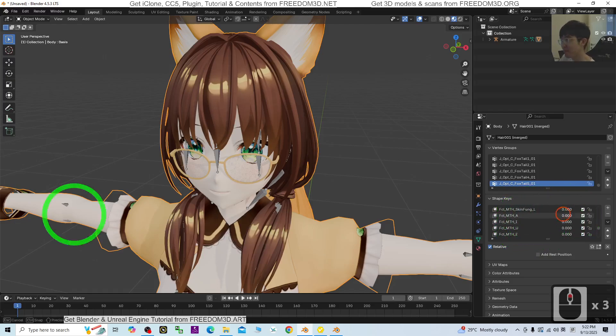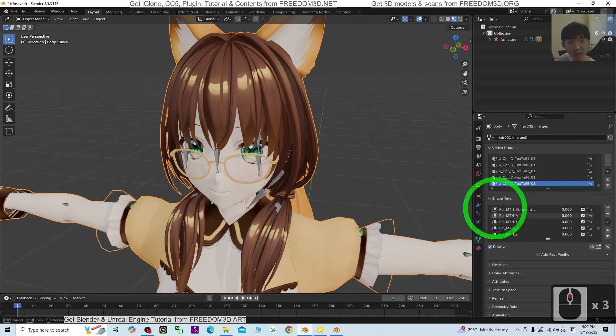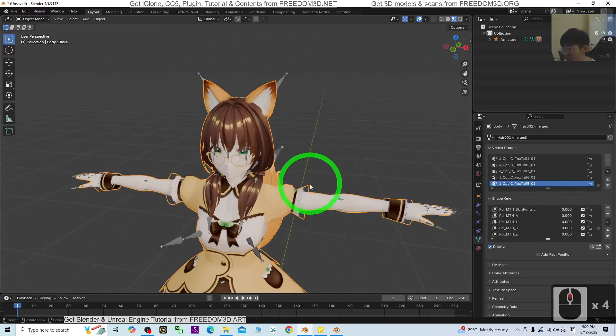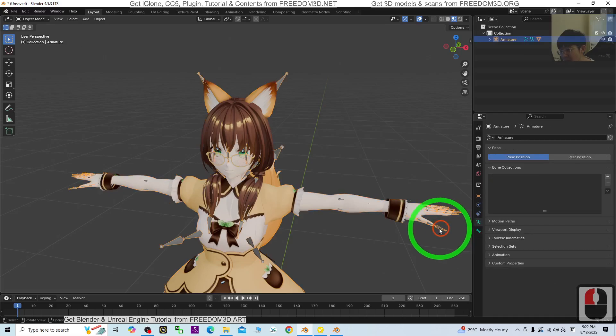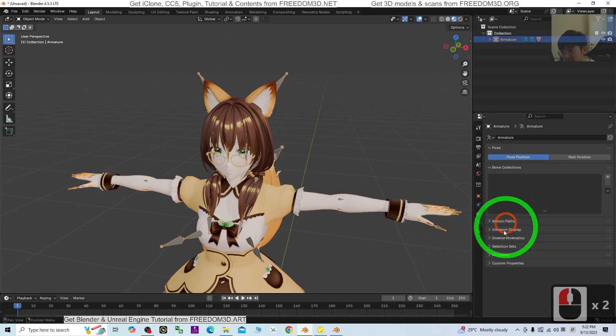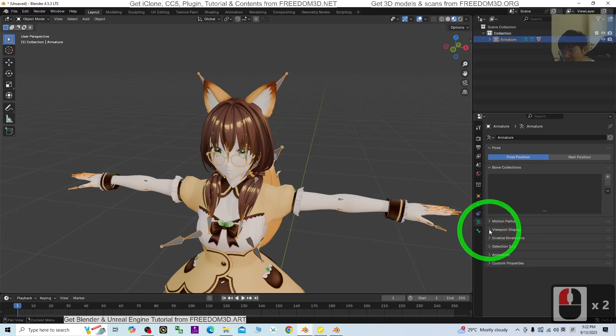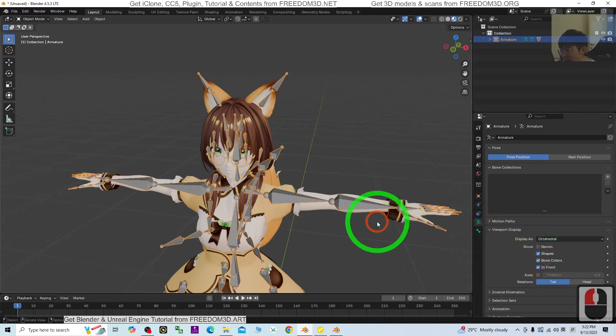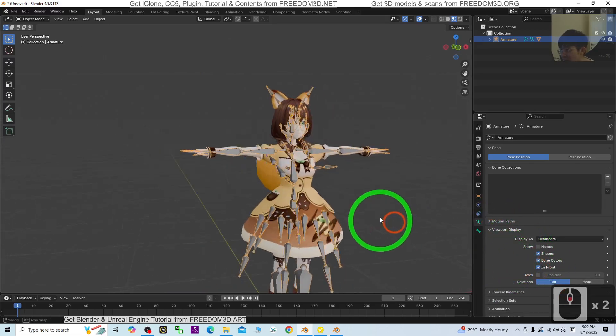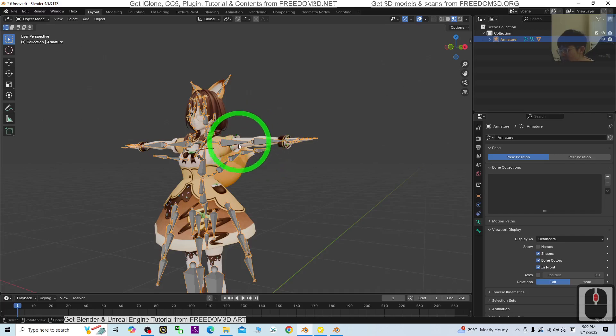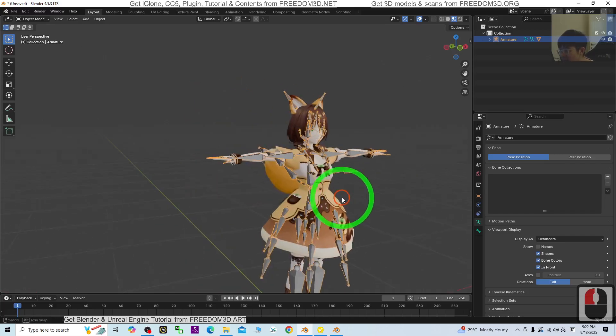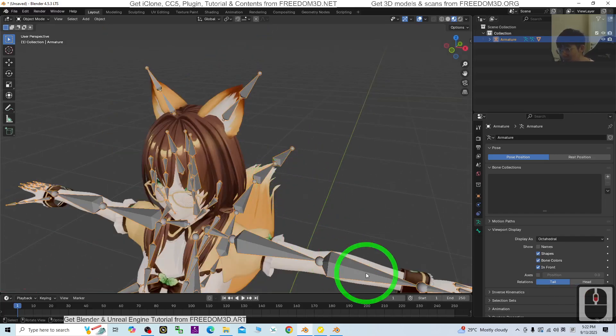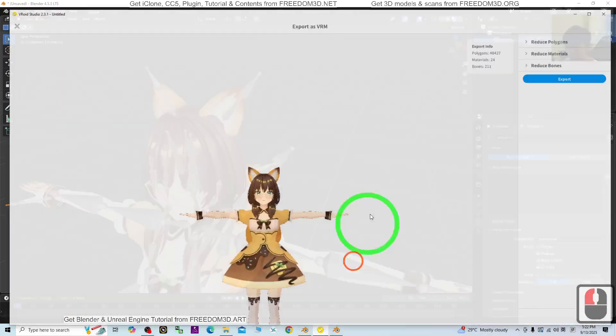Everything is ready. Click the bone, click the skeleton, then in viewport display, show it in front. You can manipulate everything. All complete.